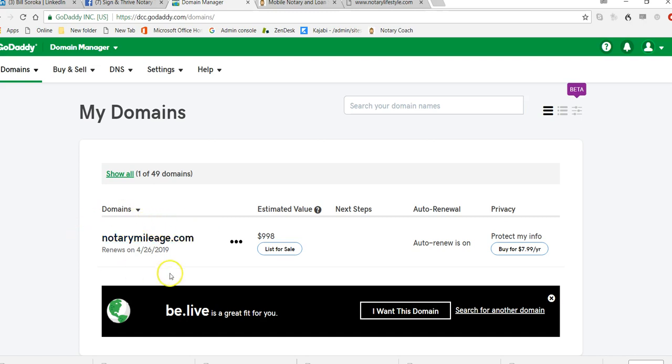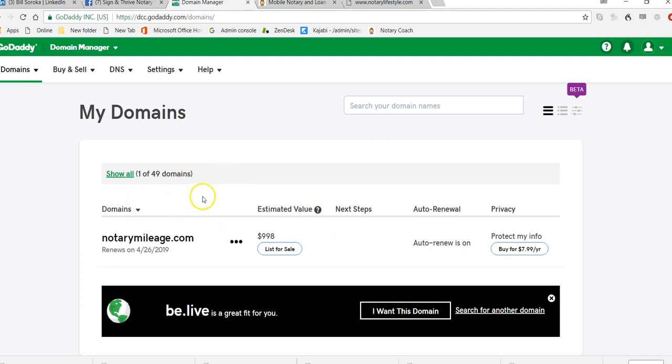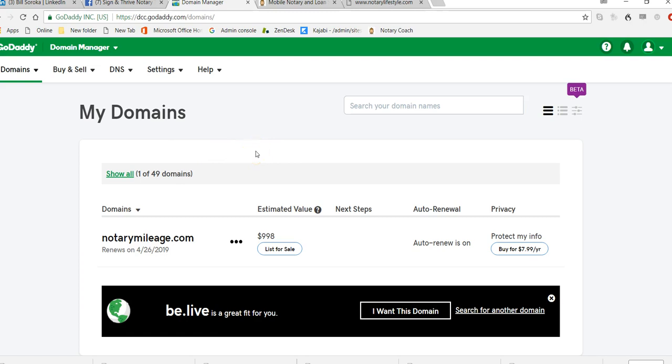In this particular case, I've used NotaryMileage.com. It's just one of those domains that I bought a while ago. And who knows what I'll end up doing with it. But for the sake of our conversation, this is where I'm going to be sending my clients to find me is NotaryMileage.com. So I need to create basically some content for this.